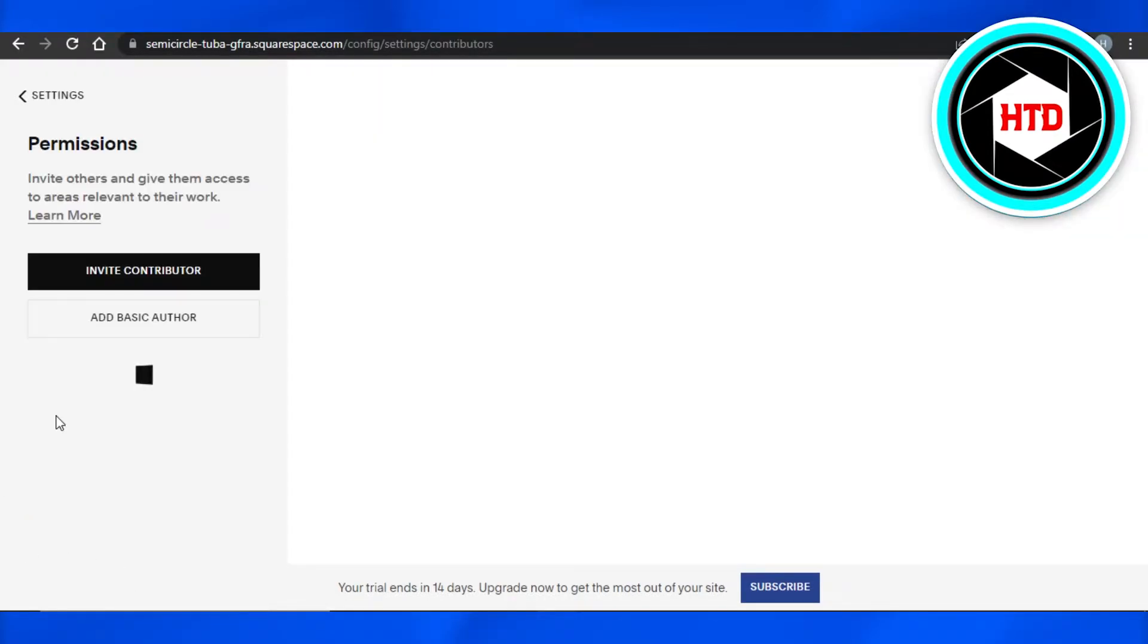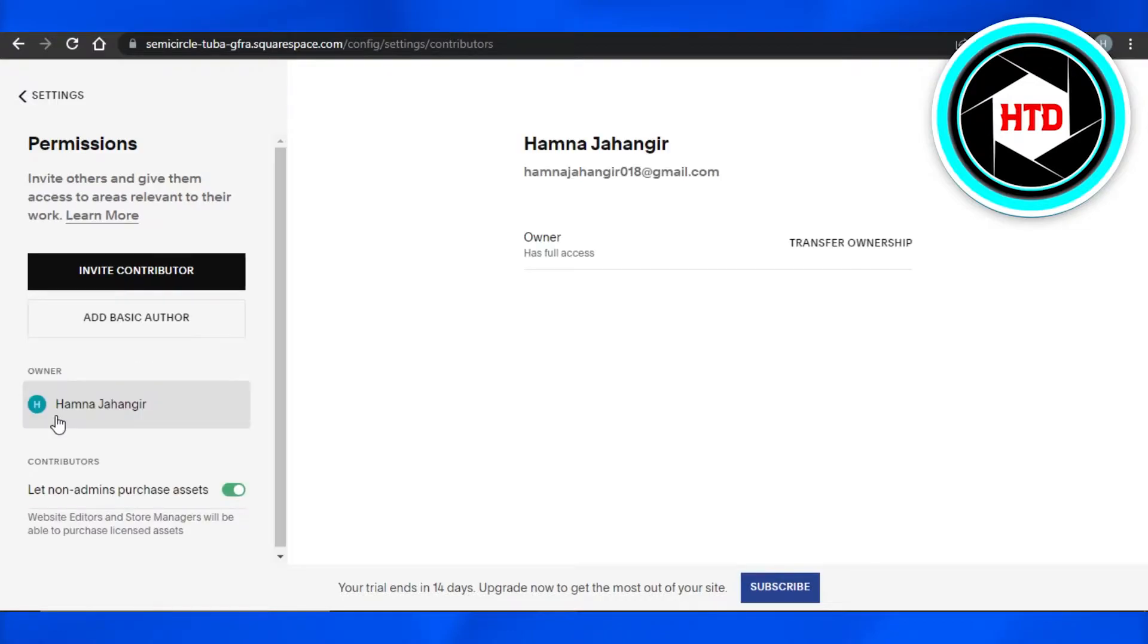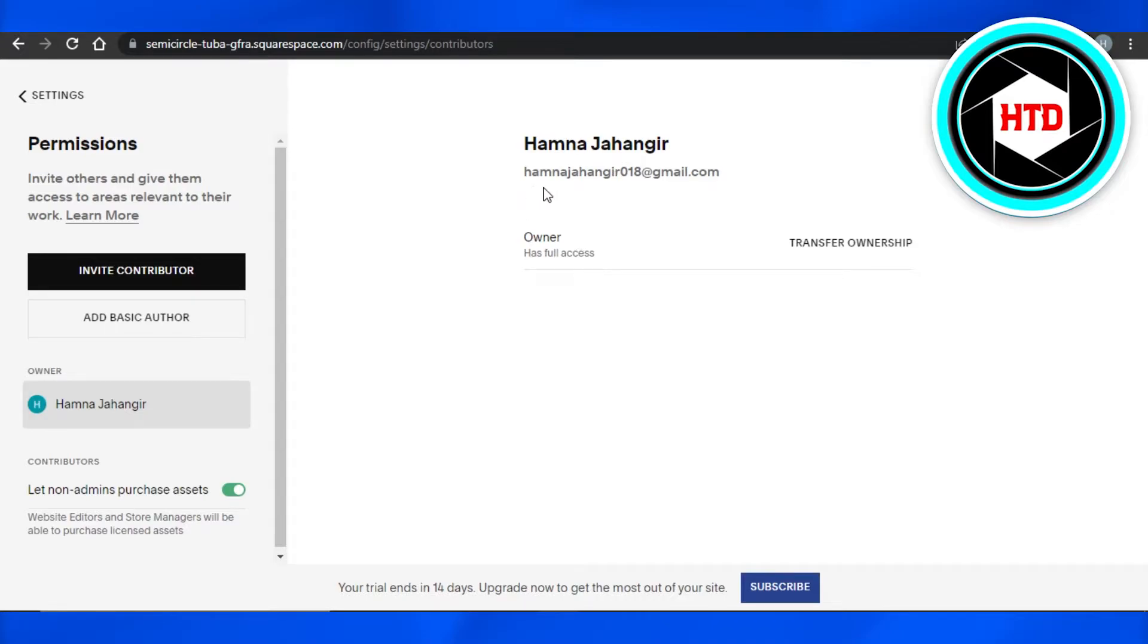will allow us to actually change a few different information about our website and change ownership of our website that we're creating on Squarespace. So you will find right here, now you will get your email address right here, and then we have our owner. So this is the person who has full access to this website. Now if